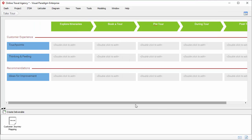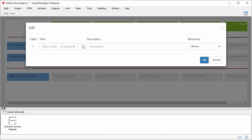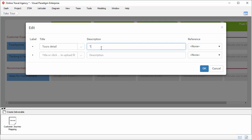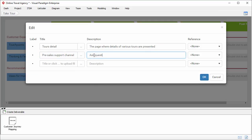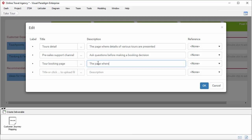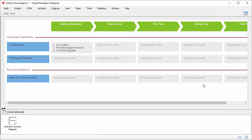After that, I'm going to enter the touch points of the first stage, 'explore itineraries.' I double-click on this cell. This is the interface where I can enter and edit the touch points. I enter the first touch point: 'tours detail.' You can optionally enter a description. I enter the second touch point: 'pre-sales support channel,' and enter the description. The third touch point: 'tour booking page,' and the description. You see three touch points are created under the first stage.